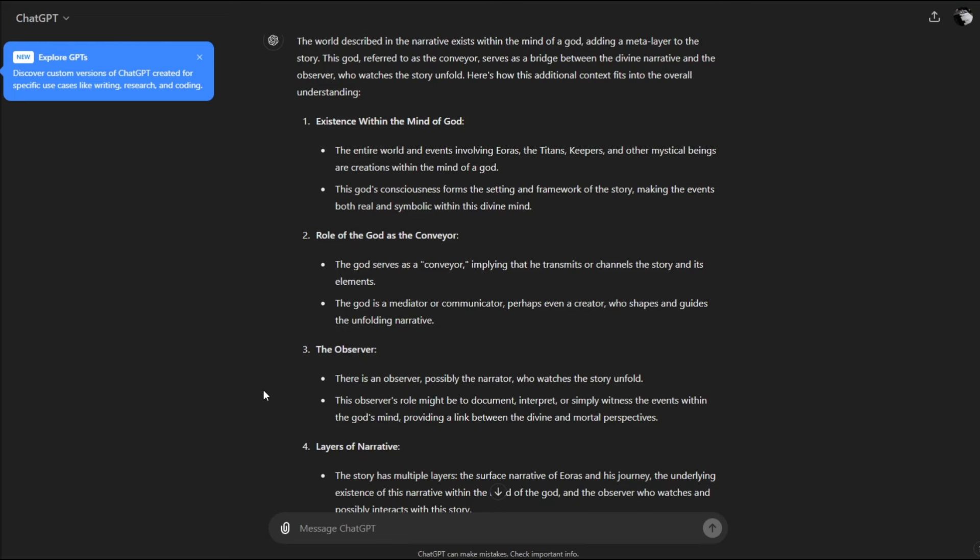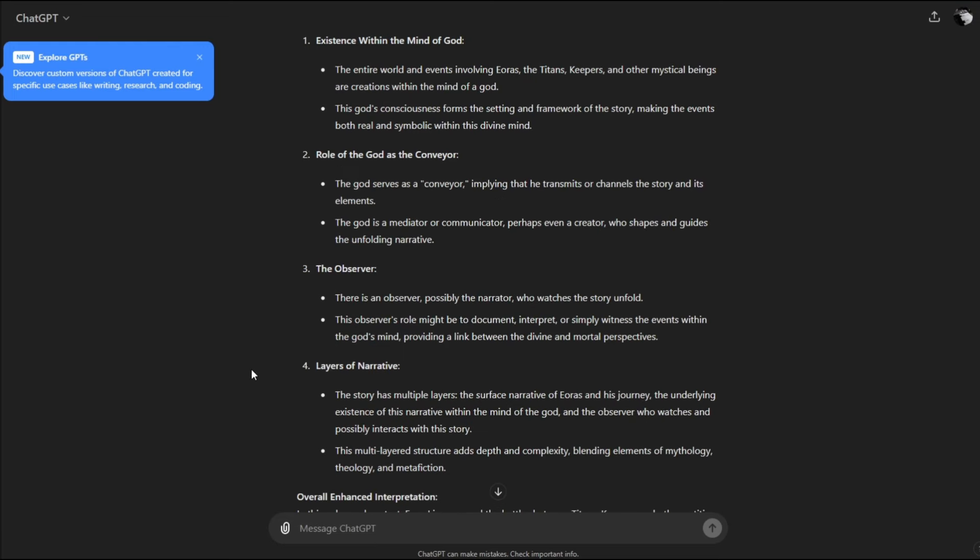The world described exists within the mind of a god, adding a meta layer to the story. This god, referred to as the conveyor, serves as a bridge between the divine narrative and the observer who watches the story unfold. The entire world and events involving Eris, the titans, keepers, and other mystical beings are creations within the mind of a god. The god's consciousness forms the setting and framework of the story.